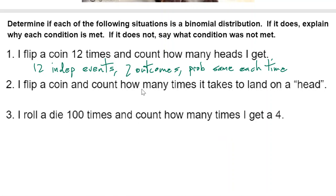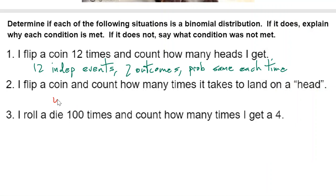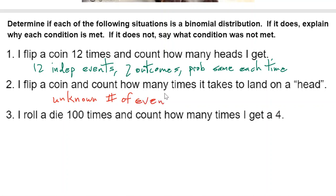Flipping a coin and counting how many times it takes to land on heads — that sounds like you don't know how many events you've got. That's a problem. You don't have a fixed number of trials, so this does not qualify as a binomial distribution.